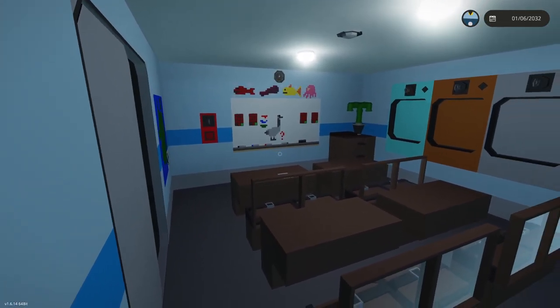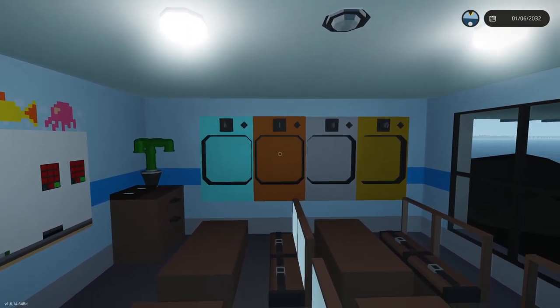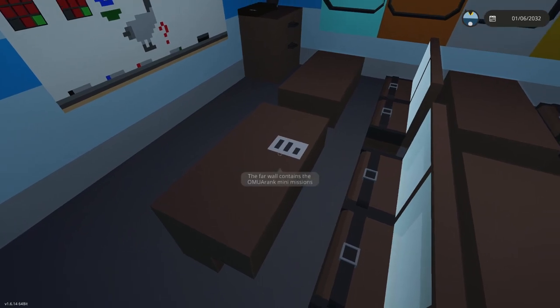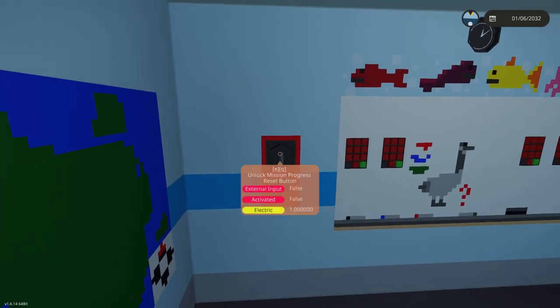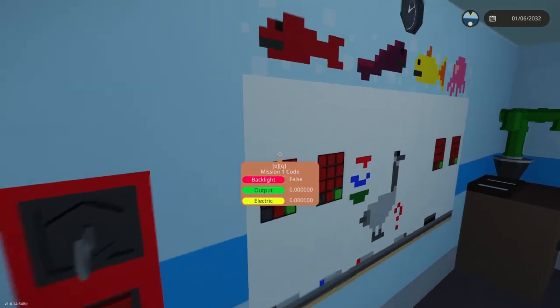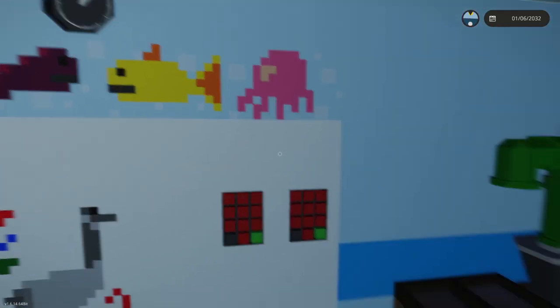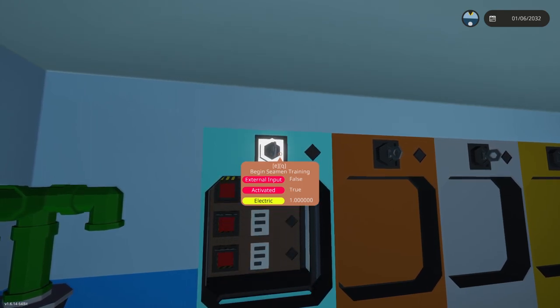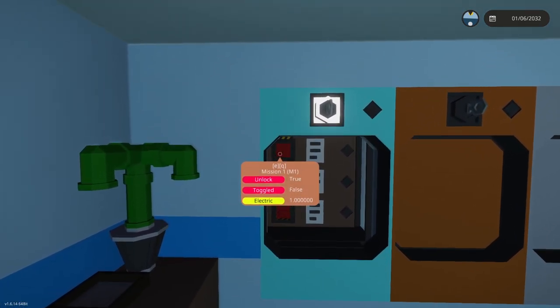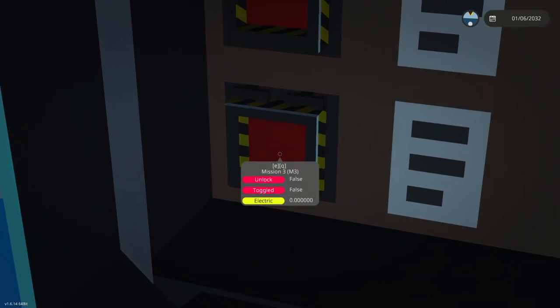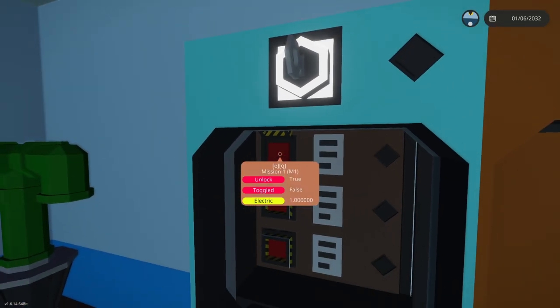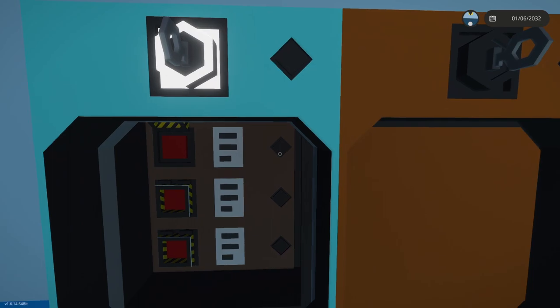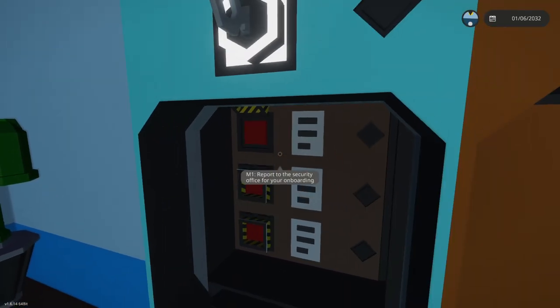First thing you see is that this wall is now changed. There's keypads and doors that open automatically. The far wall contains the UMA rank mini missions. You can reset your progress and there's some codes you'll have to be entering. If we begin our seaman training this opens up and it tells us start mission 1. Mission 2 and mission 3 are still locked. You can only do one mission sequentially at a time until you pass it and then the next mission opens up.